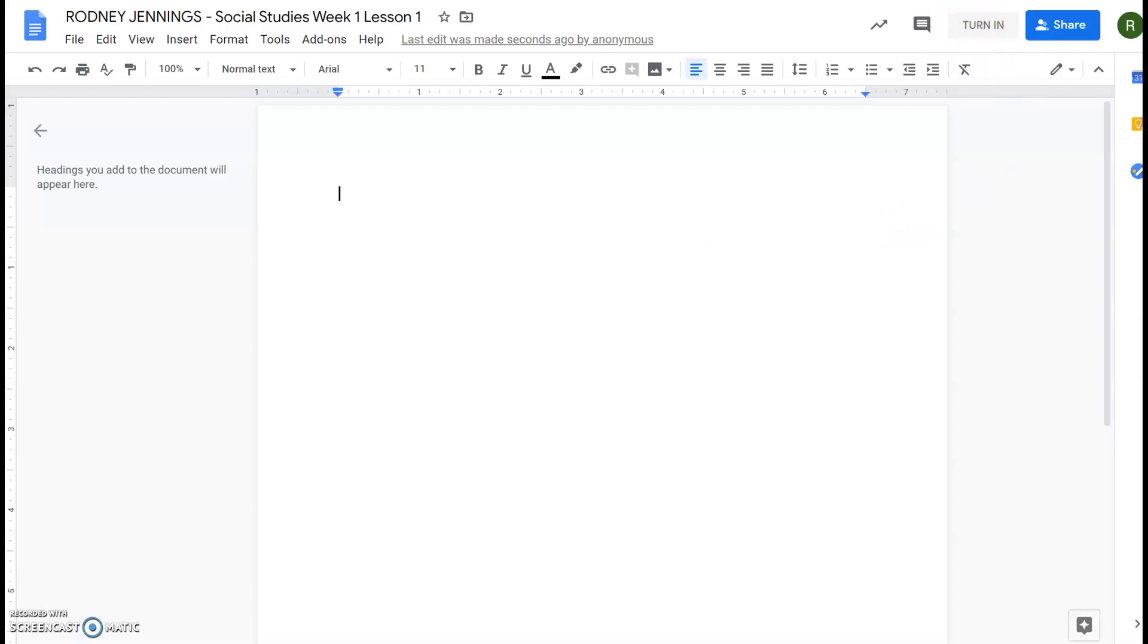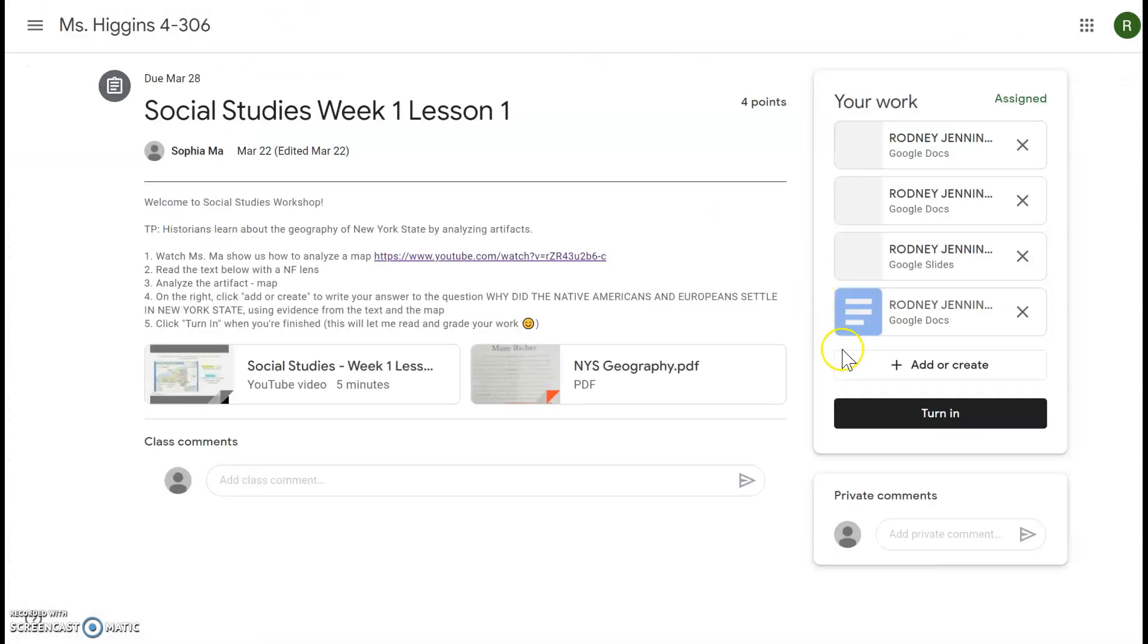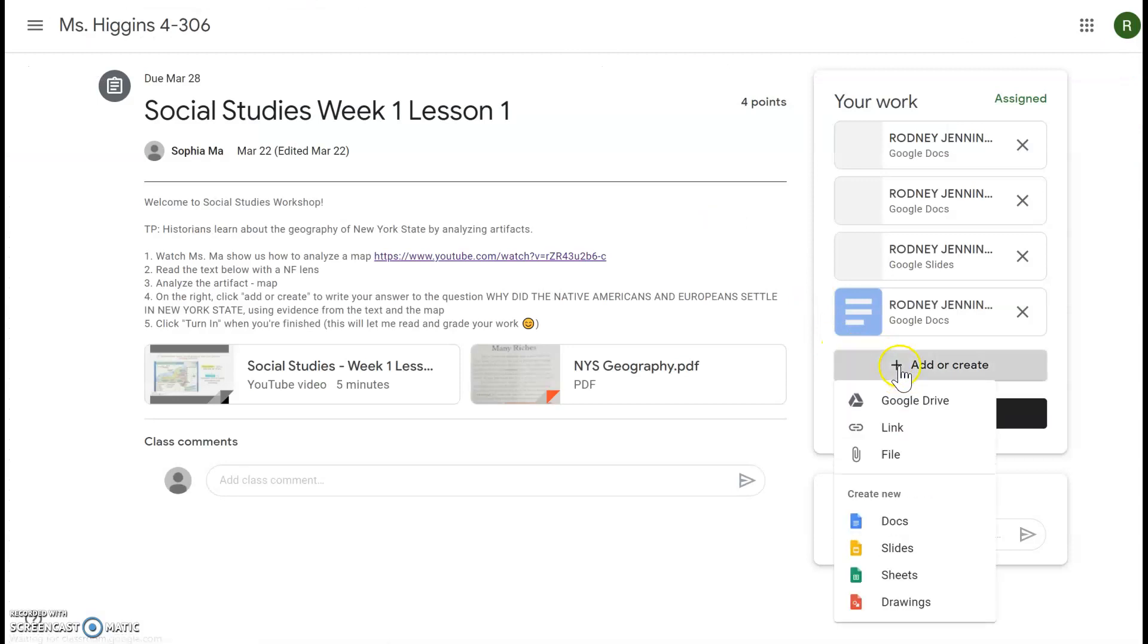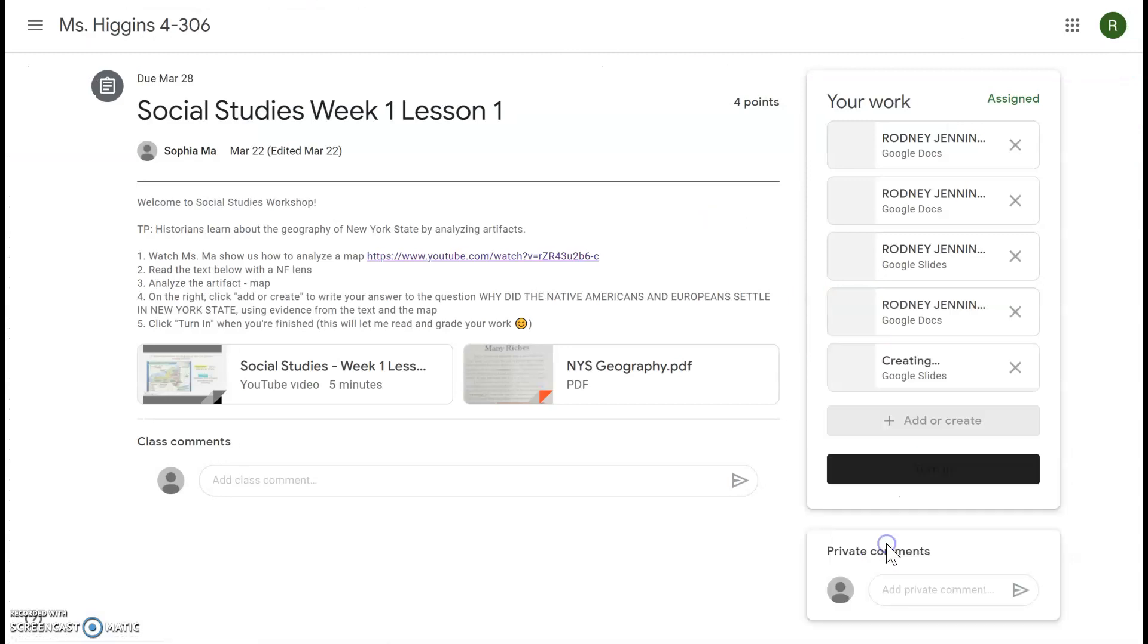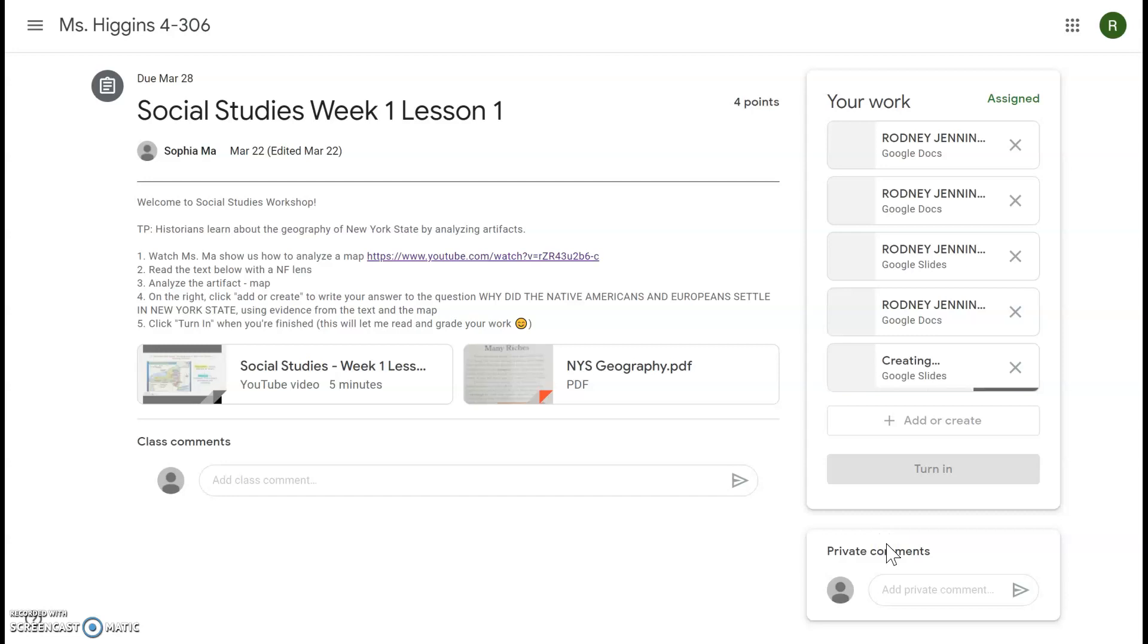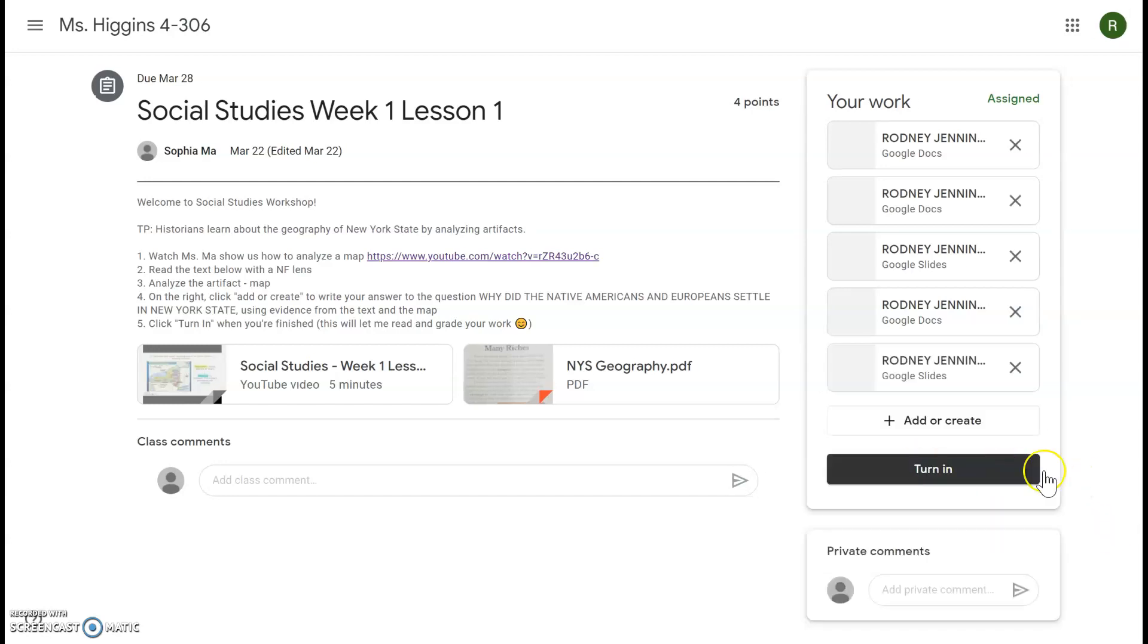Some people are turning in before they've written anything and you're turning in blank documents, so just make sure you have finished typing in the document before you click turn in. And then you can do the same thing with Google Slides if you'd like to make a presentation. That will let you add pictures, create more fun formats, etc. Either one is fine and just make sure you click turn in when you are finished. Now I'll just show you the Google Slides real quick so you can see what that looks like.